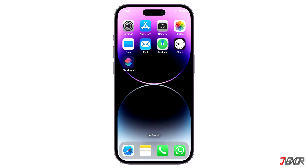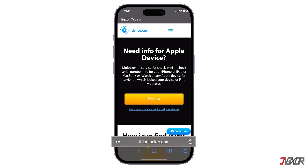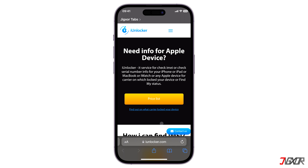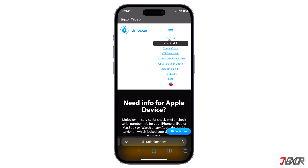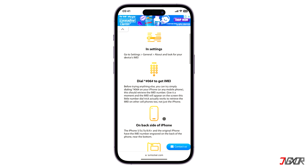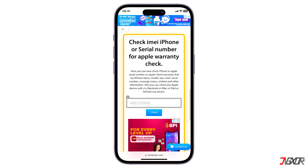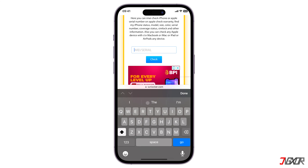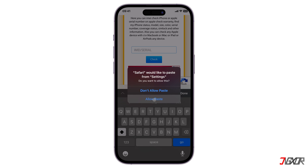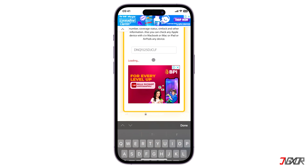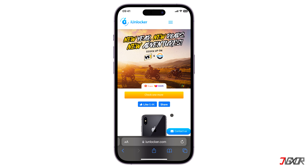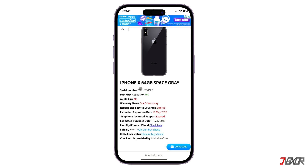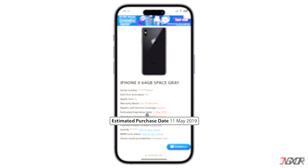Next, open your browser and visit iunlocker.com. Click on the three-line menu above, choose 'Check IMEI', and paste the serial number in the provided field. Alongside other minor iPhone-related details, the estimated purchase date of the device is also listed here, which is presumably its activation date as well.